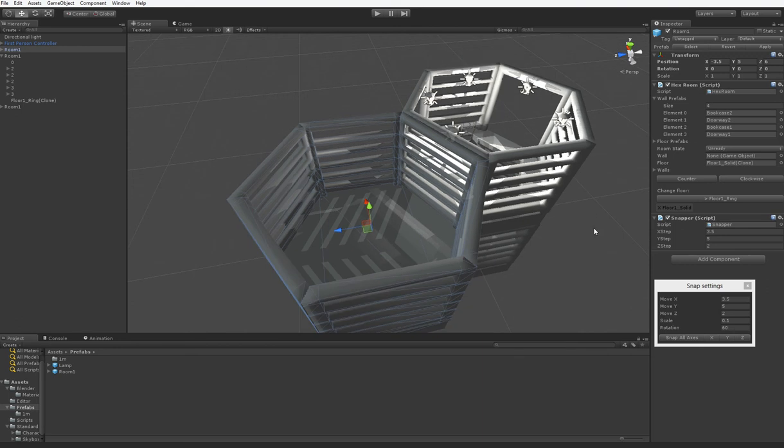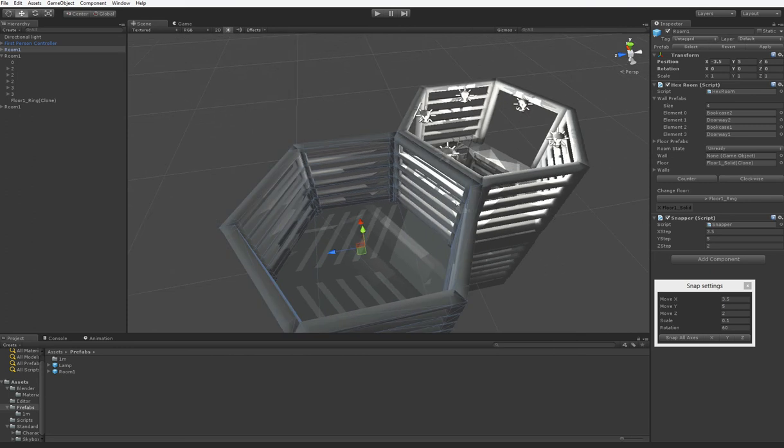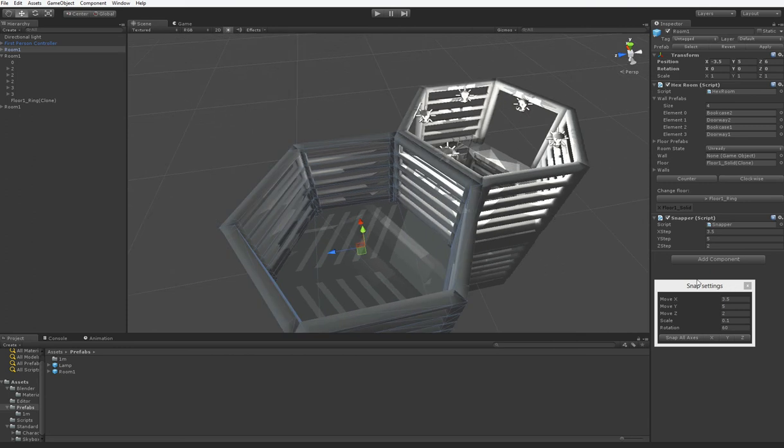And of course, the snapper script allows you to specify different grains of snapping on every kind of object. So if you're wondering why I didn't go over it last time, that's why.